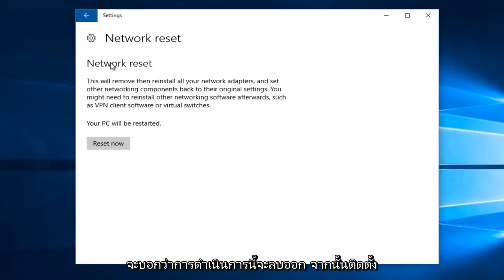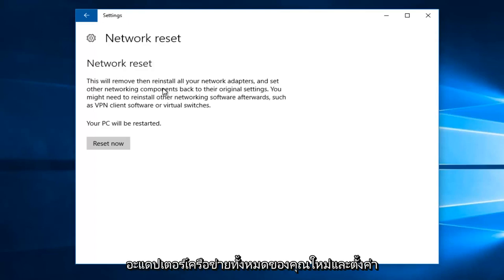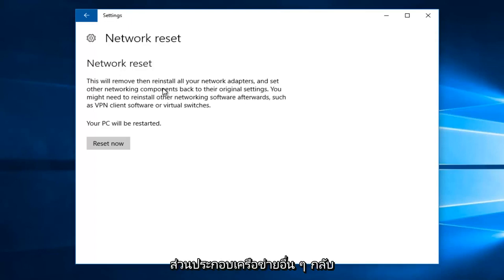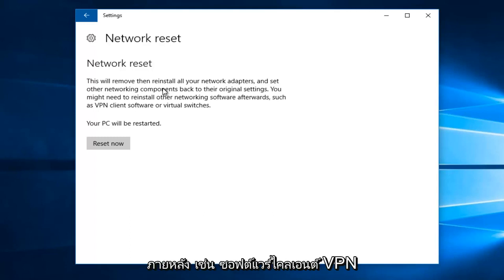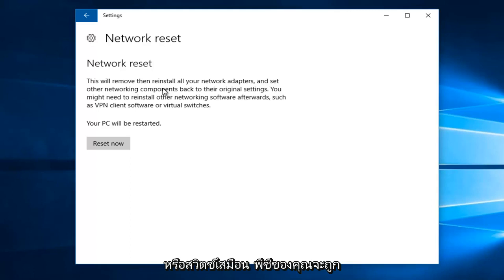then reinstall all your network adapters and set other networking components back to their original settings. You might need to reinstall other networking software afterwards, such as VPN client software or virtual switches. Your PC will be restarted.